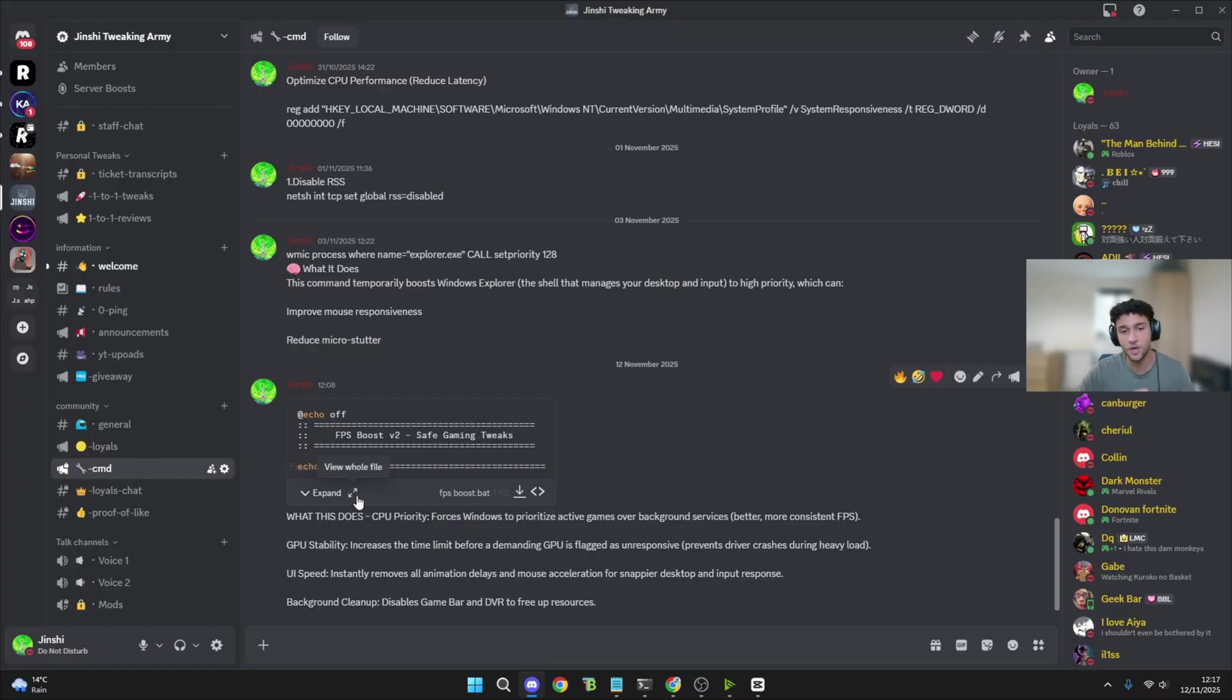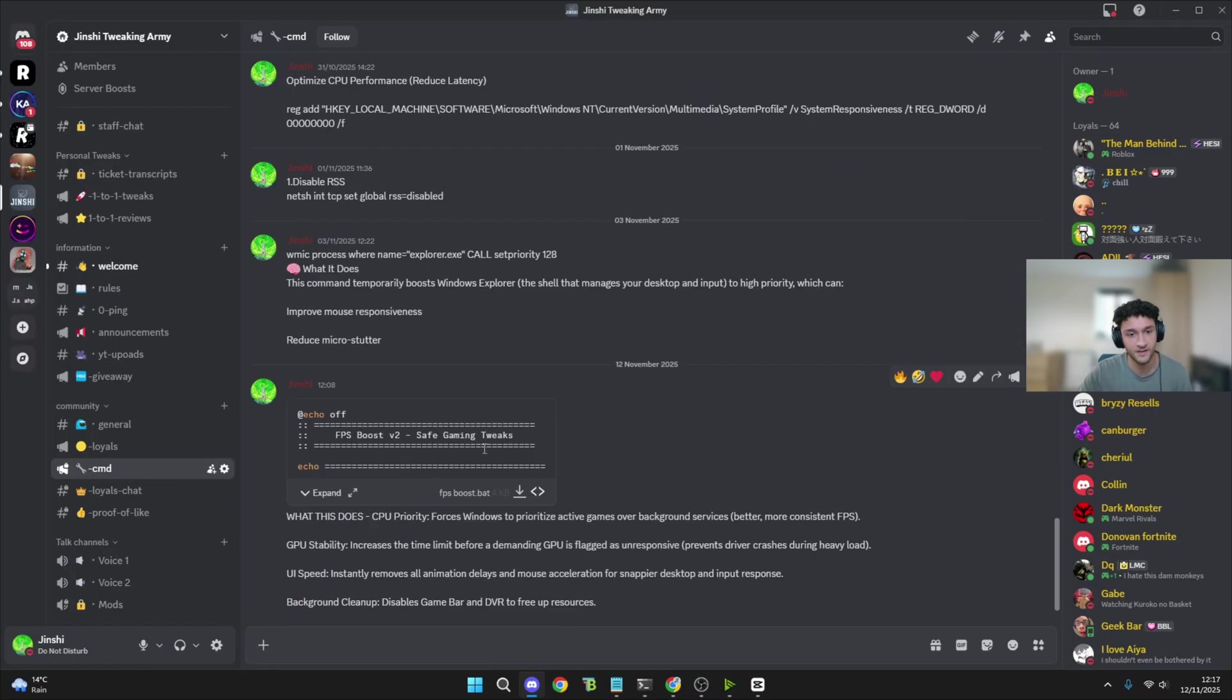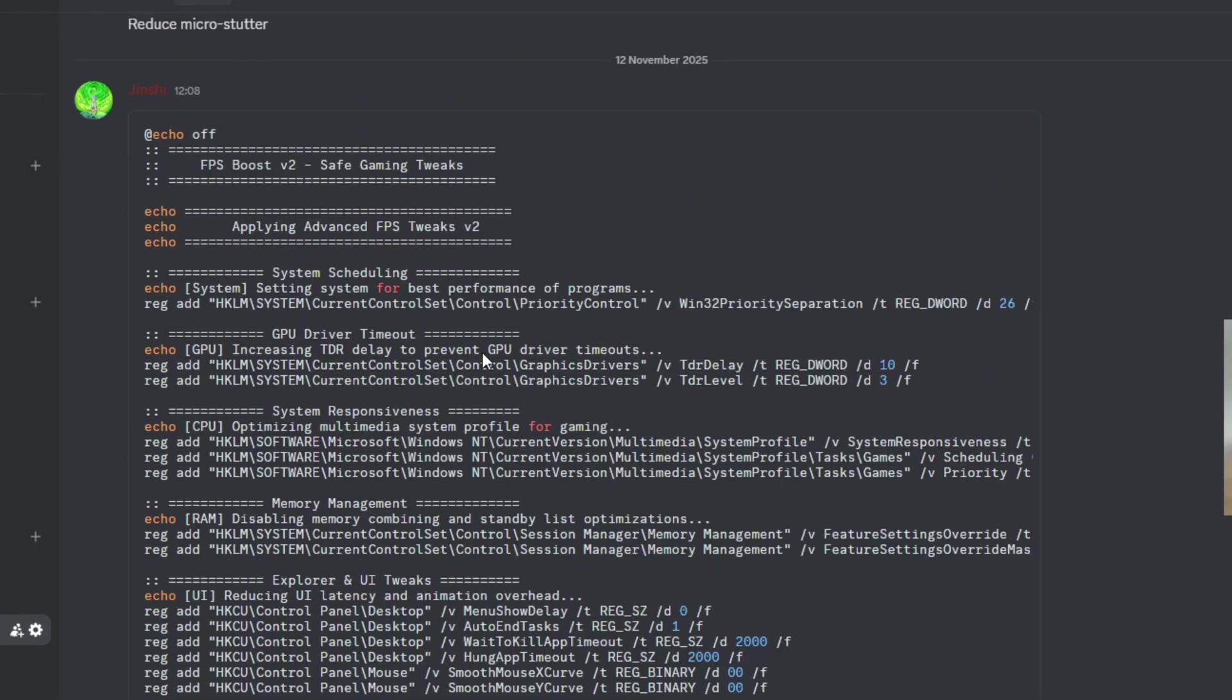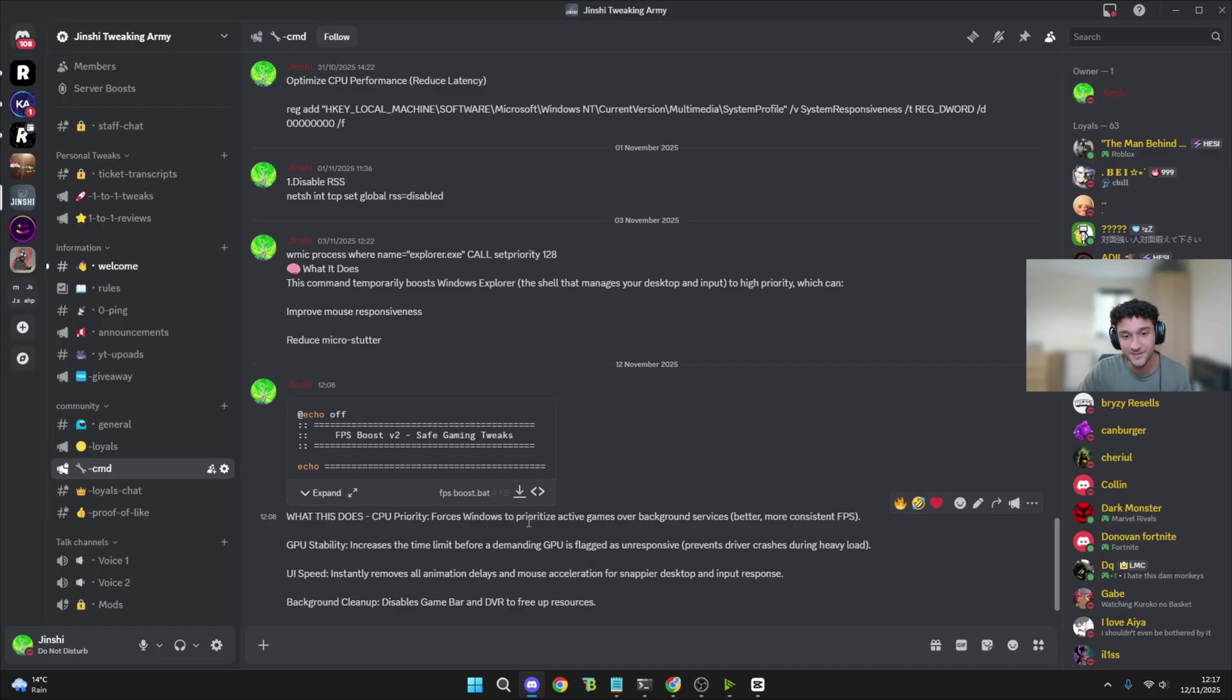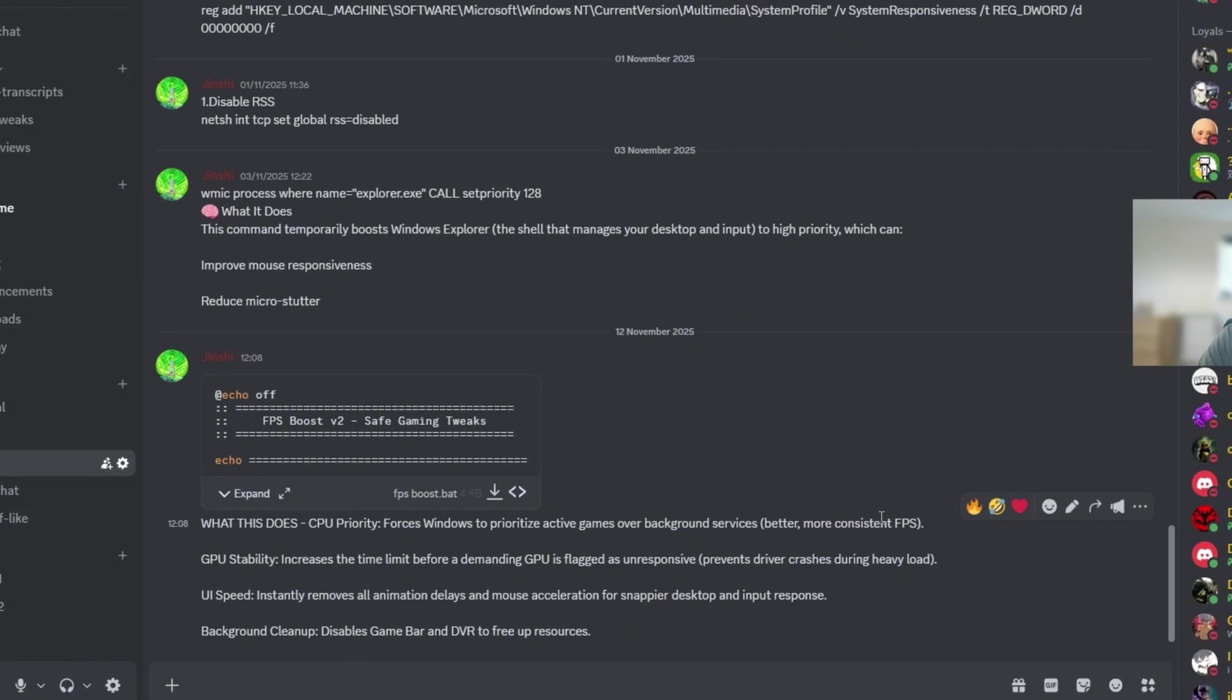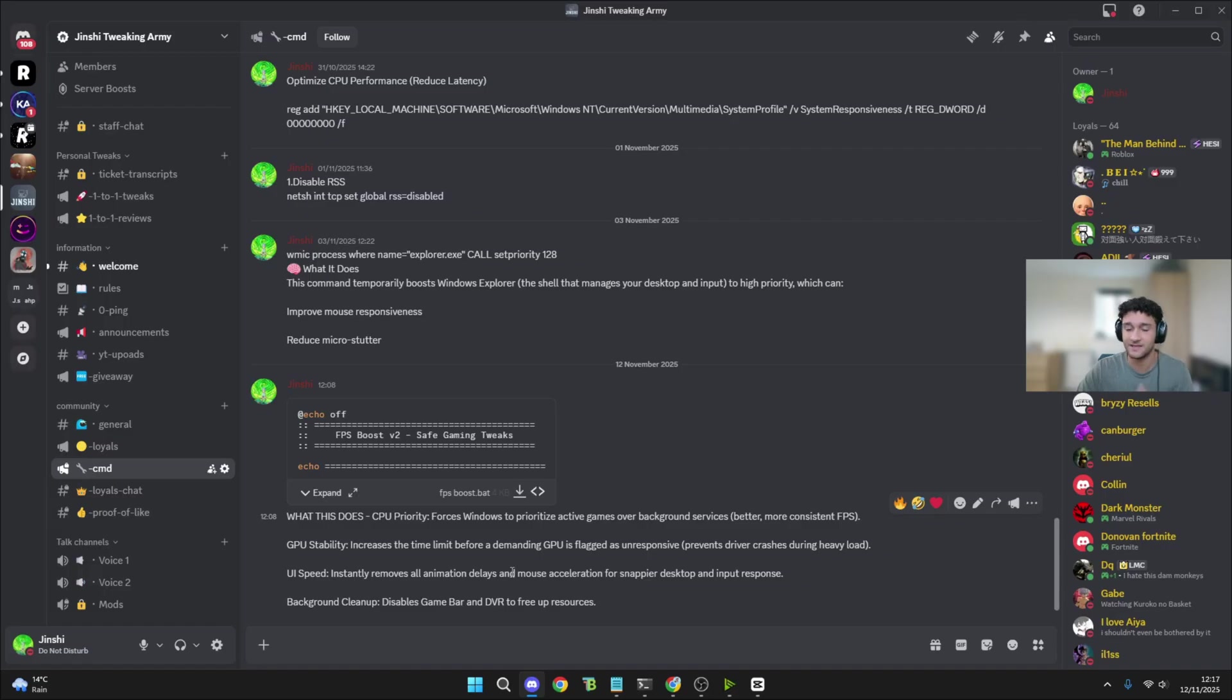This is because so many people are stealing these CMD prompts that I put out for you guys. This time there's a tiny little tweaking app. I don't want bots stealing this. It's super simple to use. Most of you are thinking, is this a virus? It's literally not. You can see everything within the tweaking app right here. What this does - CPU priority forces Windows to prioritize active games over background services, giving you better and more consistent FPS. If you want to read more about it, it's in the CMD right here.